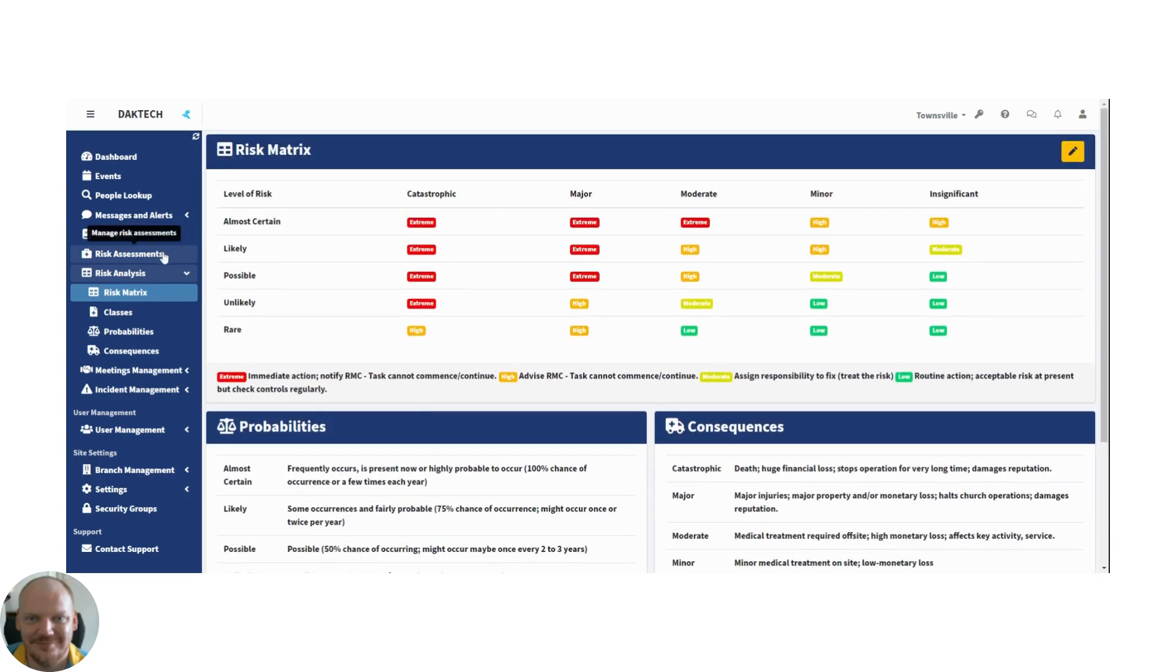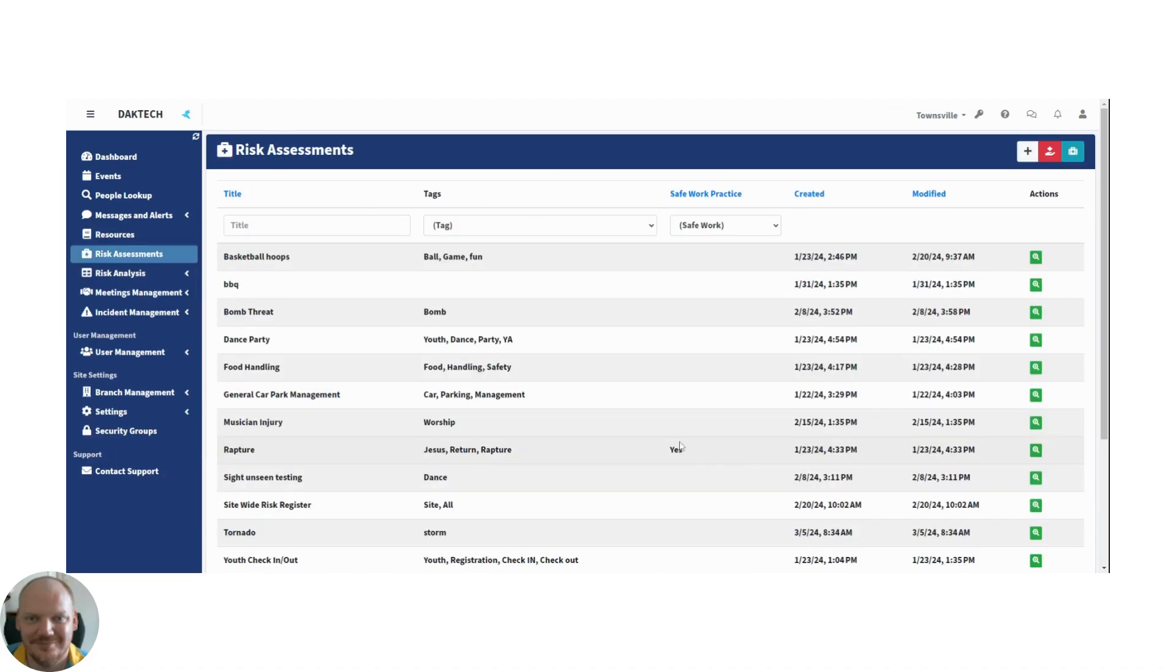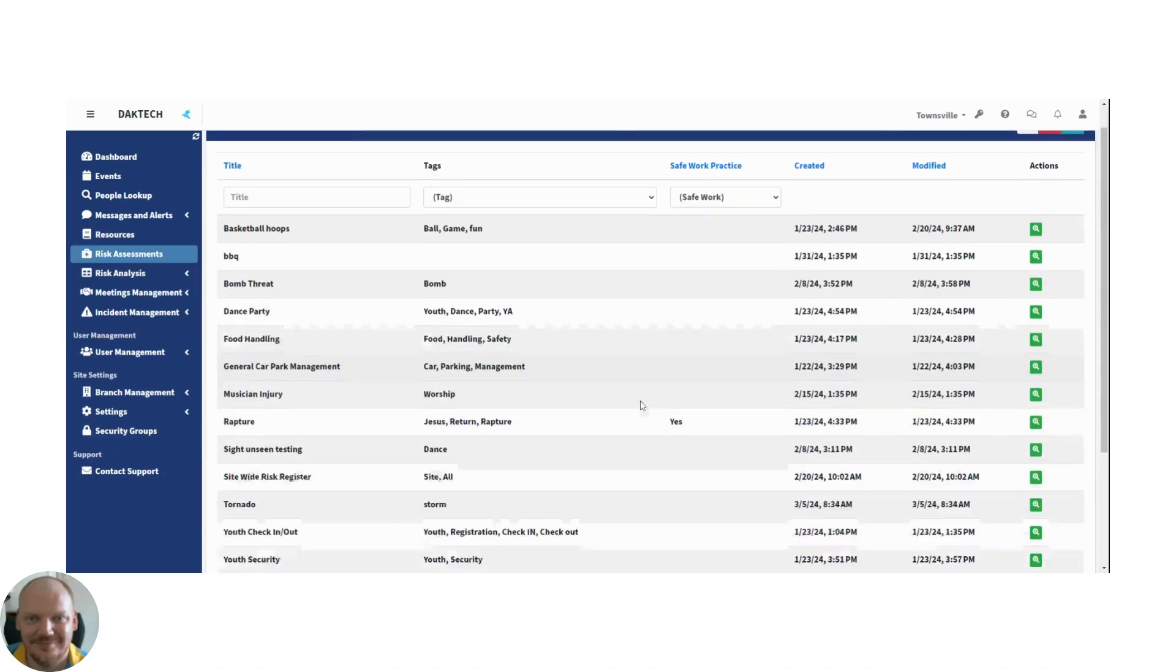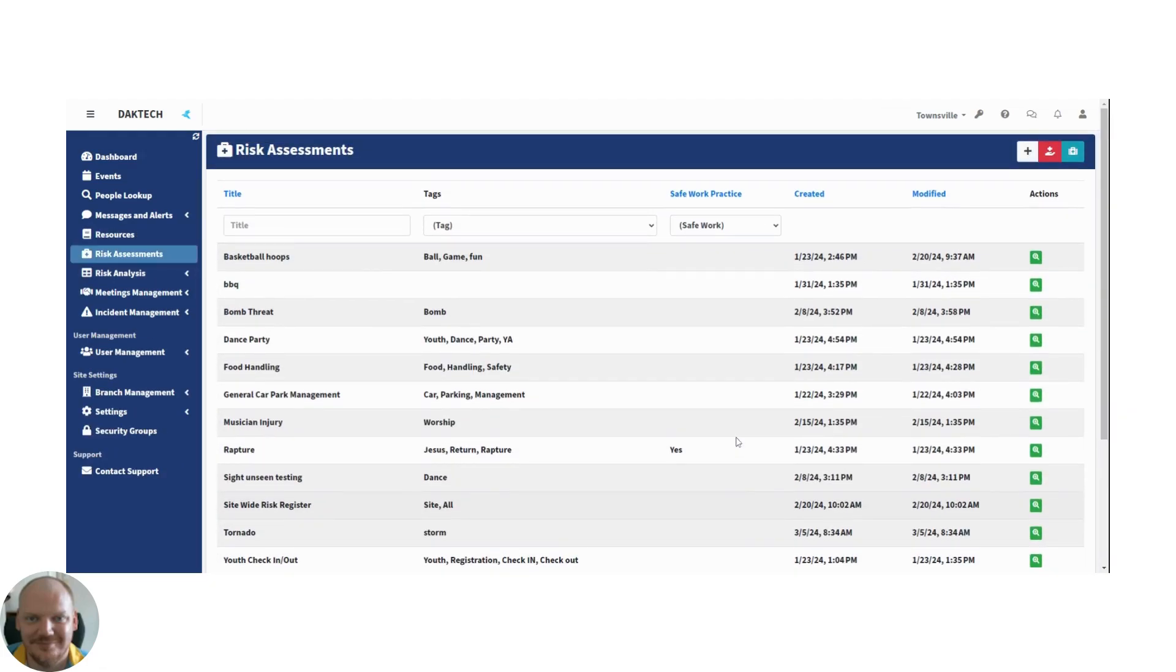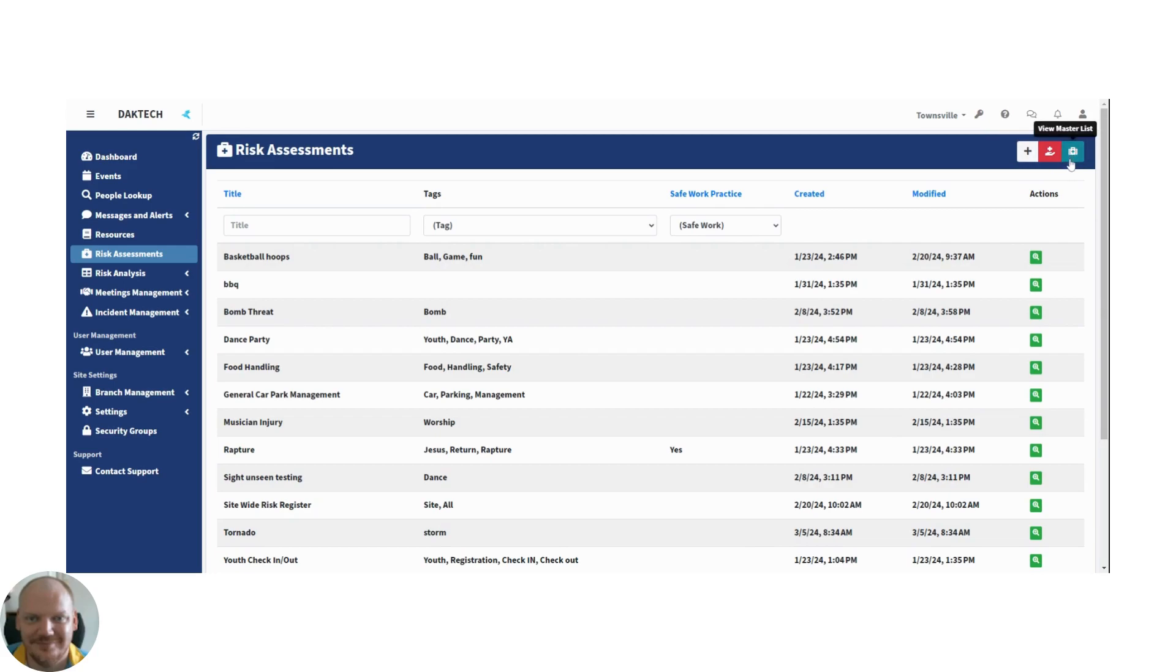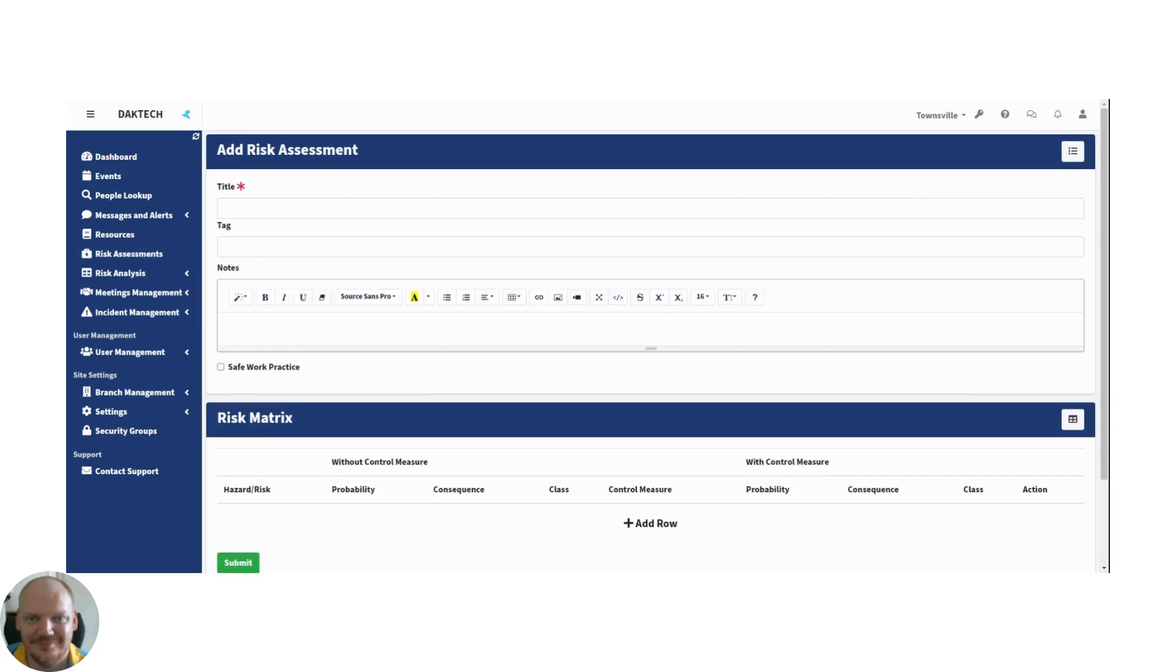So with that in mind, let's go over to the risk assessments. Now we have a list of ones that I've created before, but for today I just want to add a new one. So you can see the public list and the master list for your organization, but we want to add a new one today. So let's do that now. Here you go. Very simple. We have decided to just go with making it as easy as possible. So we treat each separate risk with its own assessment.